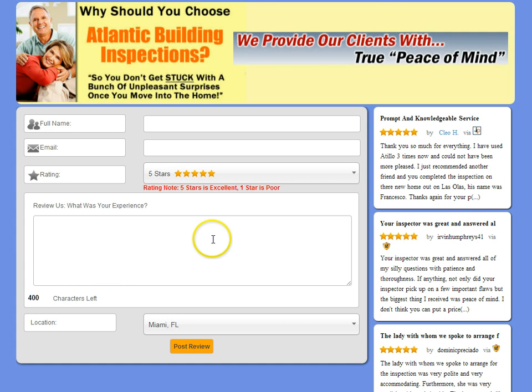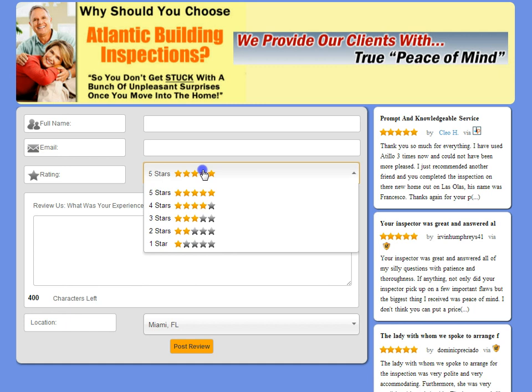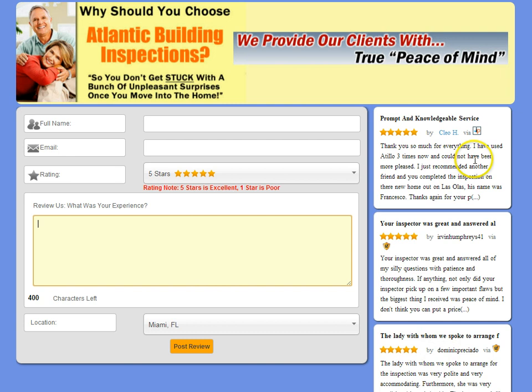When somebody comes to the review site — your client review site — and fills in their name, email address, and star ranking, I want them to be able to read the five-star reviews that have come from others. This encourages them to give us a five-star ranking. If the reviews were below the review box, that would be much less effective. So we'll get this right on your website if it's not already there.